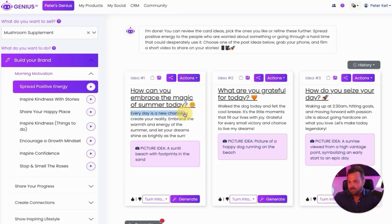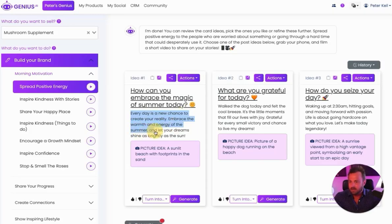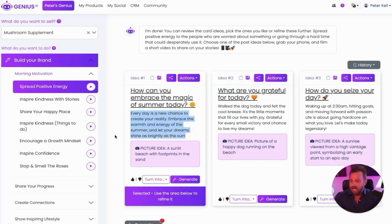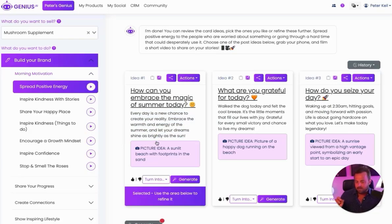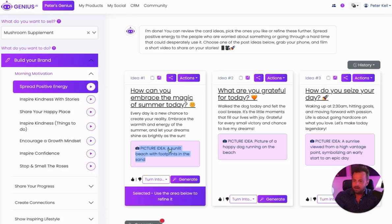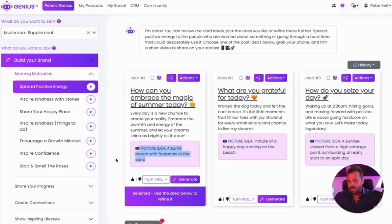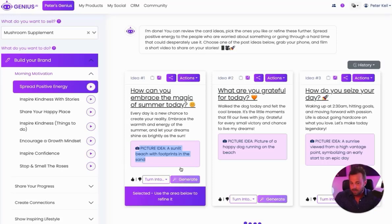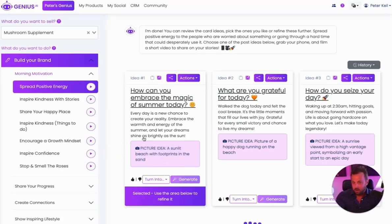Every day is a new chance to create your reality, embrace the warm energy with the summer, and let your dreams shine as brightly as the sun. So Genius.ai is reading everything about my profile and coming up with these three little ideas. I can go take a photo. It gives me a photo idea of a sunlit beach with footsteps on the sand. I can go and take a photo of that right now, or I can simply hit the Generate button, and Genius.ai will begin generating an image for me.